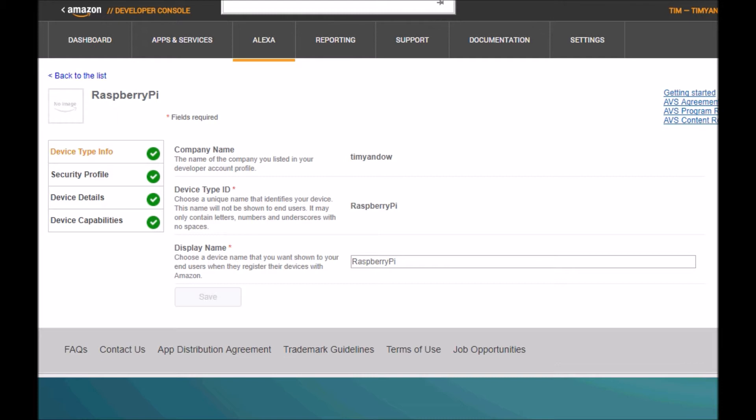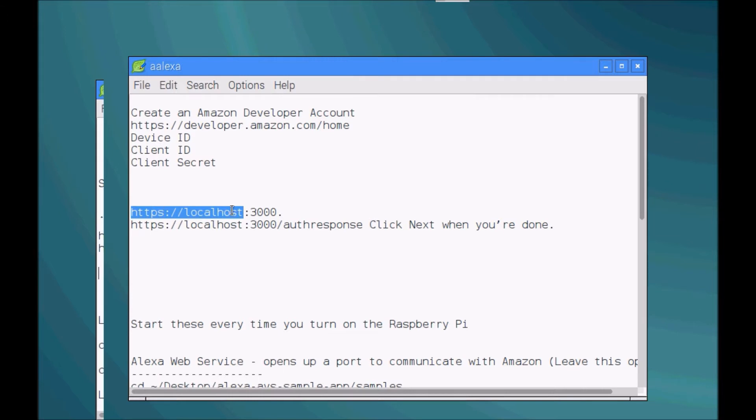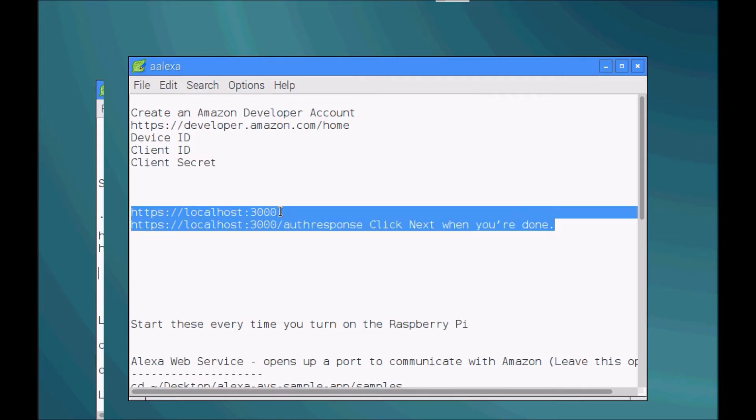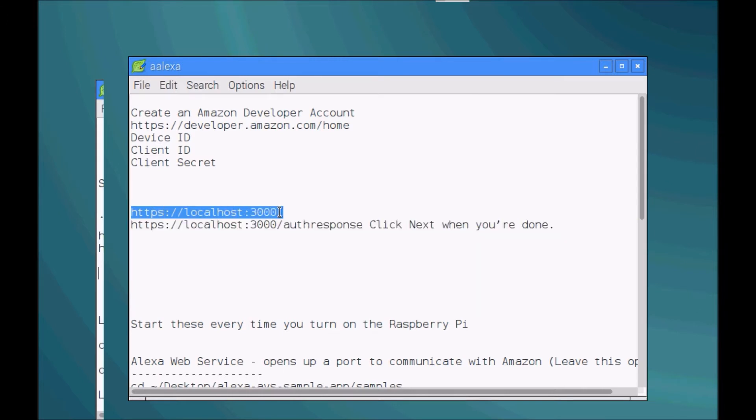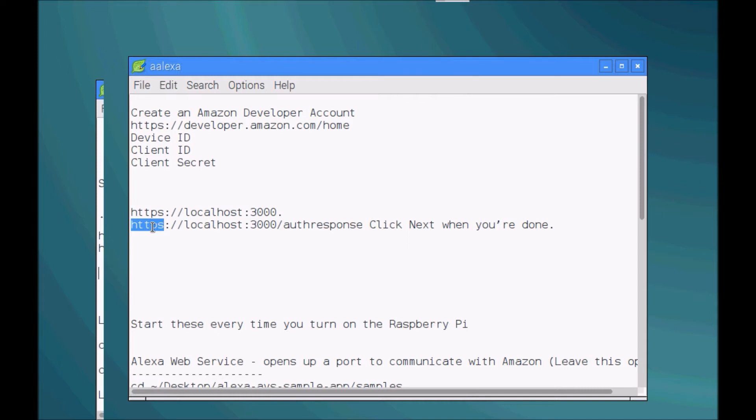Now still within the developer website, you're gonna click web settings, click the edit button next to the profile drop down. Next to allowed origins click add another - that's where you're going to type in localhost:3000. Then within allowed return URLs click add another and type in this bottom one right here. That is pretty much it for the developer account. Once you have all that set up, go ahead and click Save.